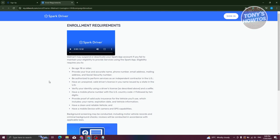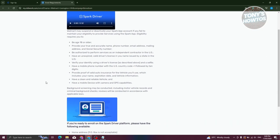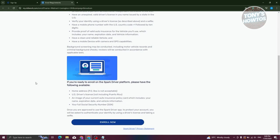You also need to provide proof of valid auto insurance for your vehicle, have a clean and reliable vehicle as they might do some inspection, and you need to have a mobile device with camera and GPS capabilities, which is really important.